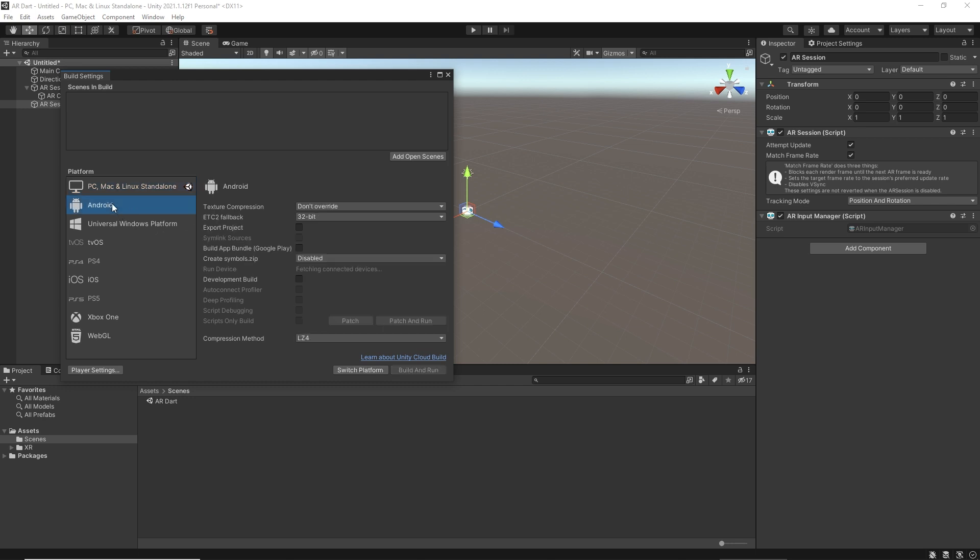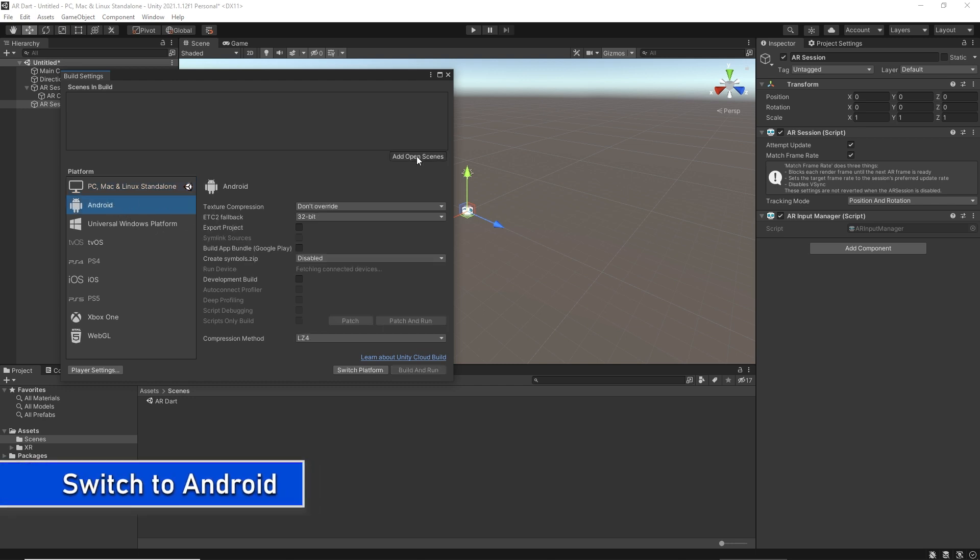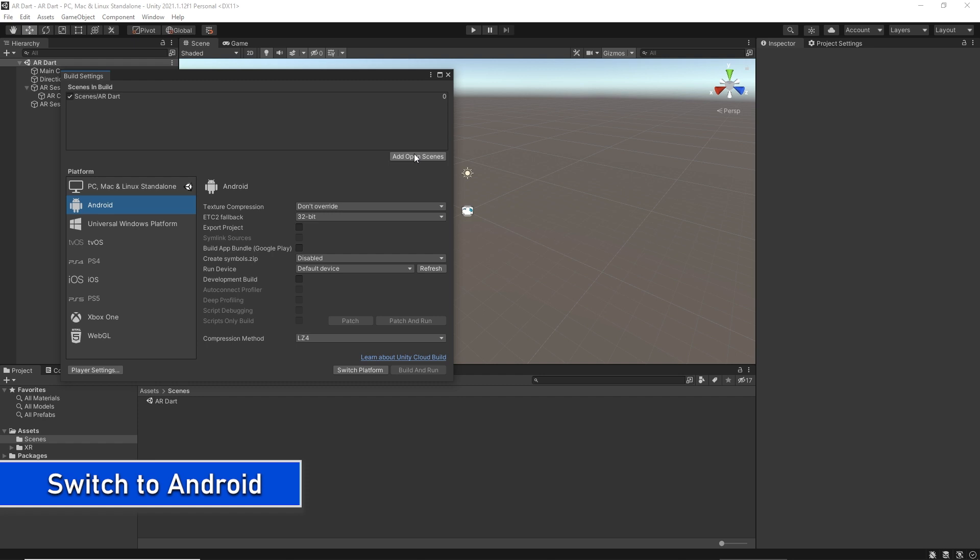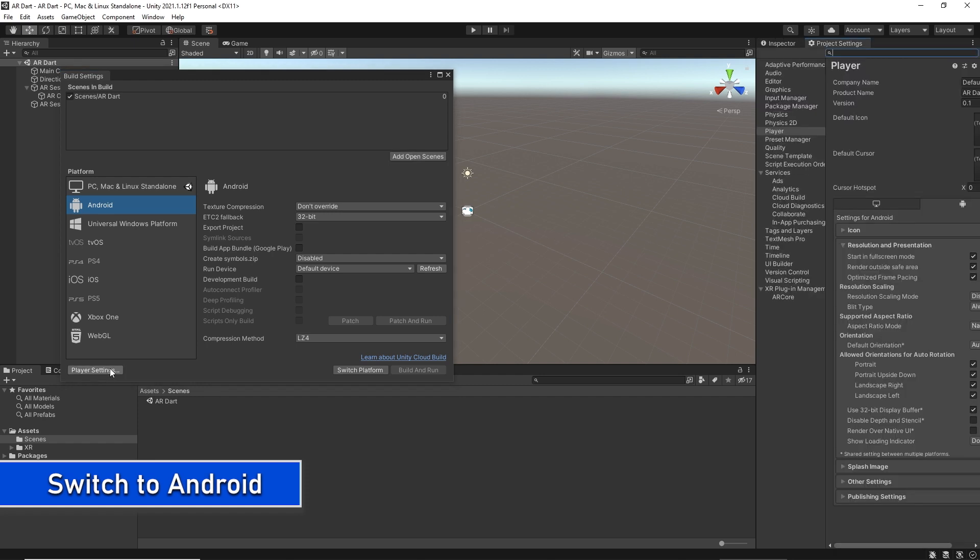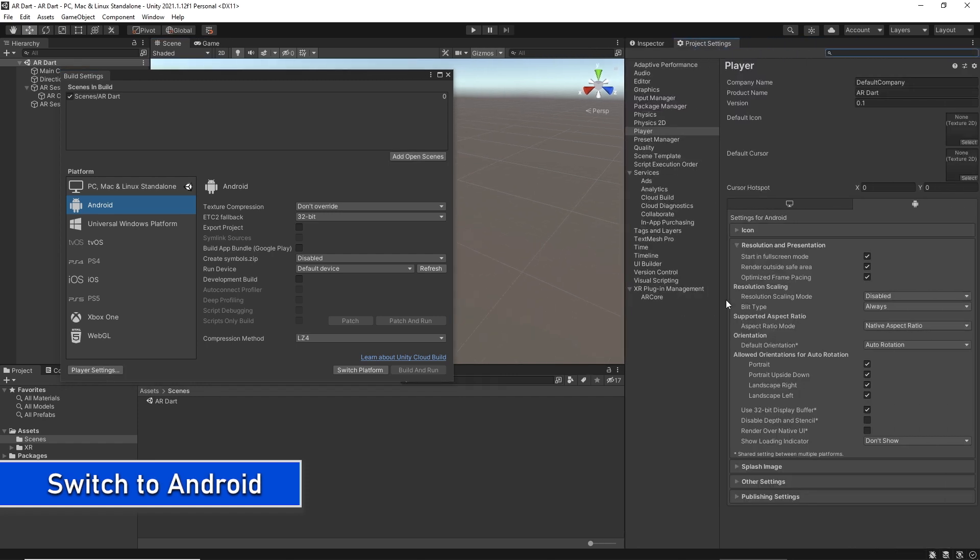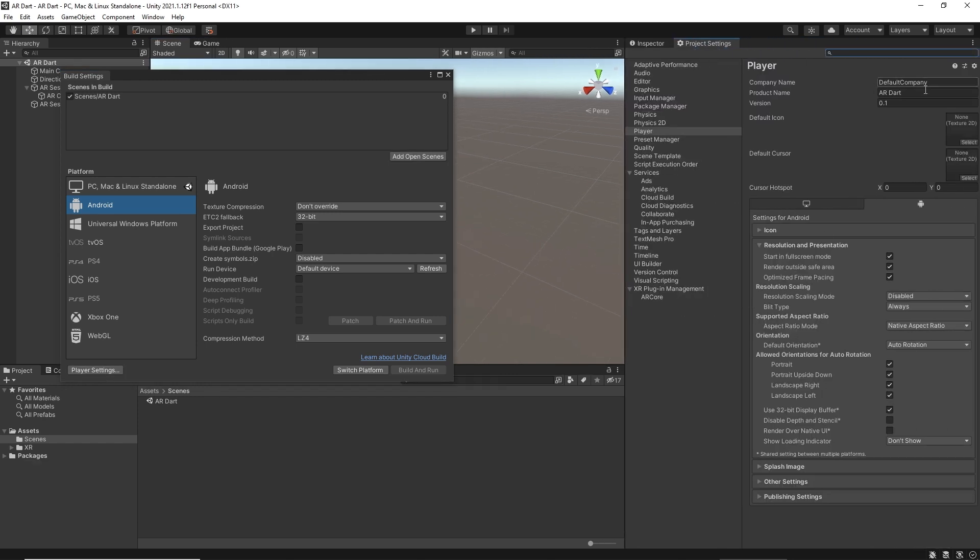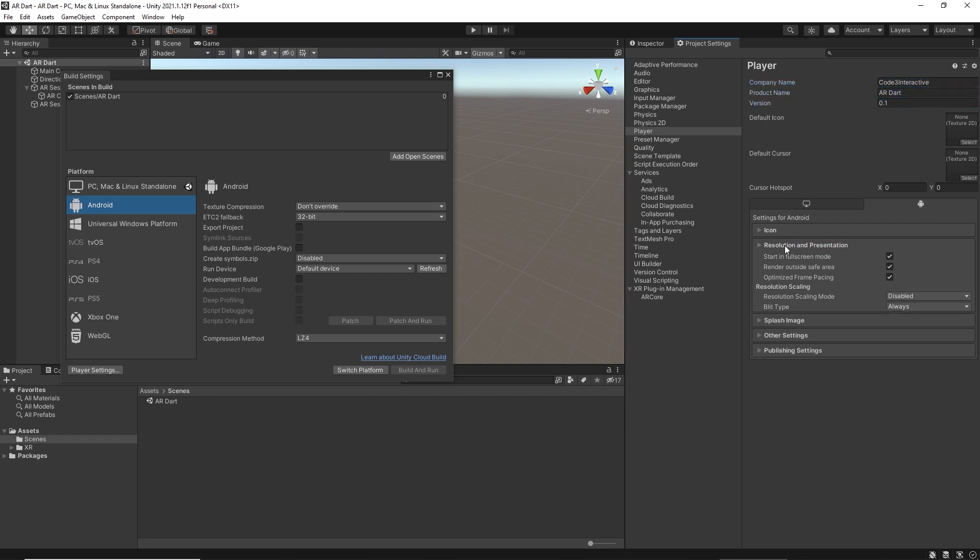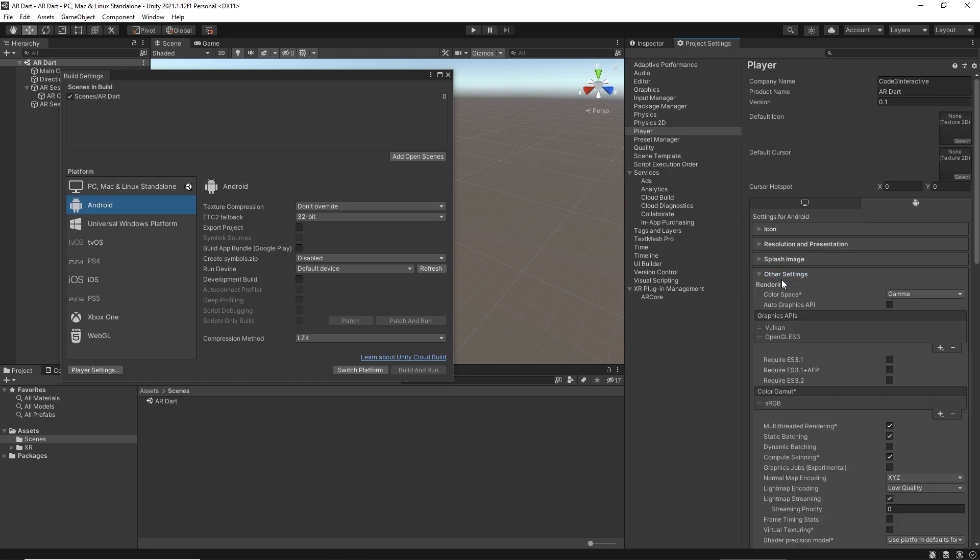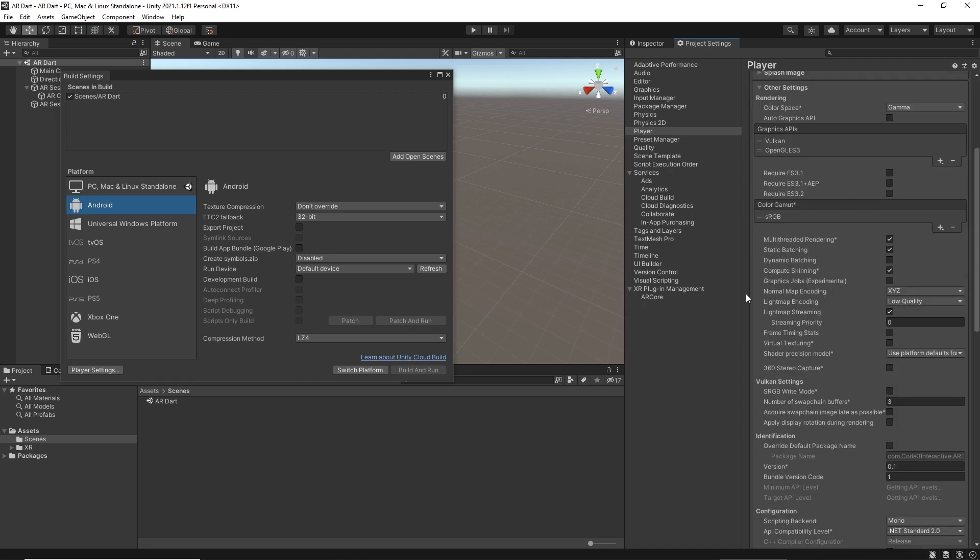Go to File, Build Settings, and switch your project to Android. After switching to Android, go to Project Settings and Player option to create your first AR Android build. We will make a few changes in the player settings.